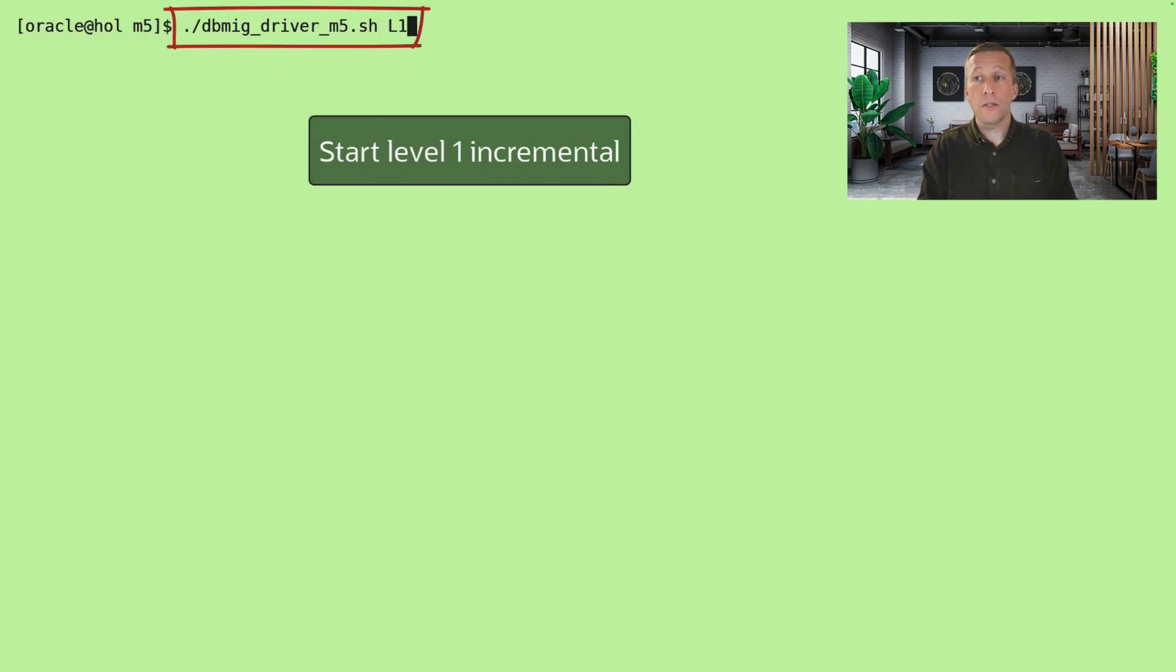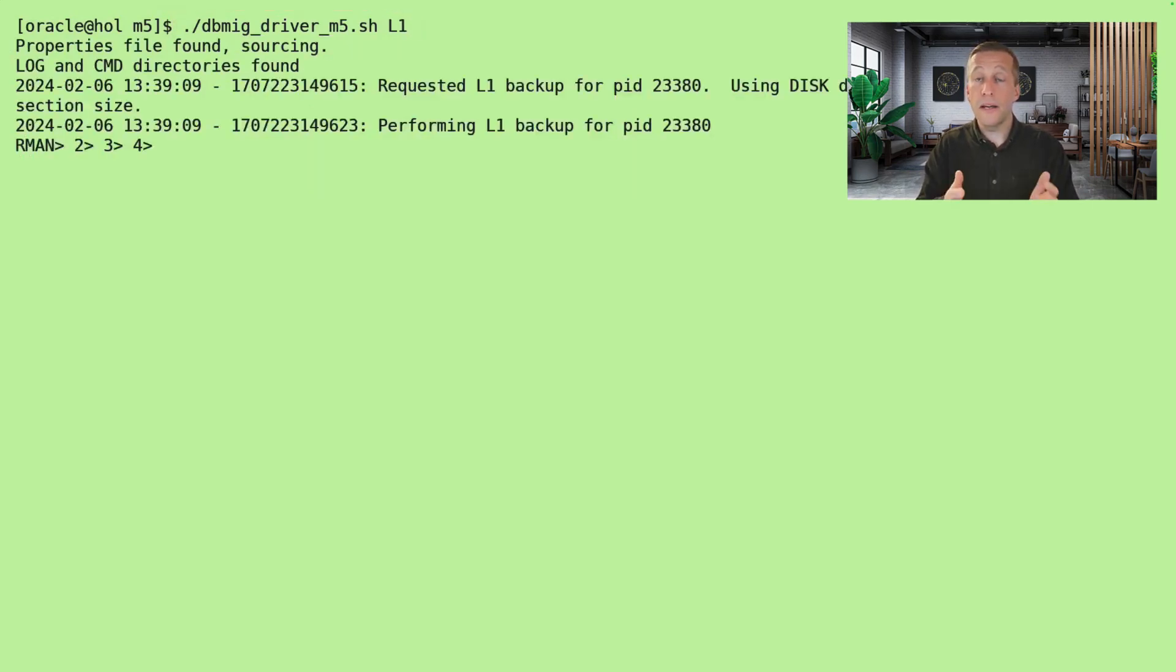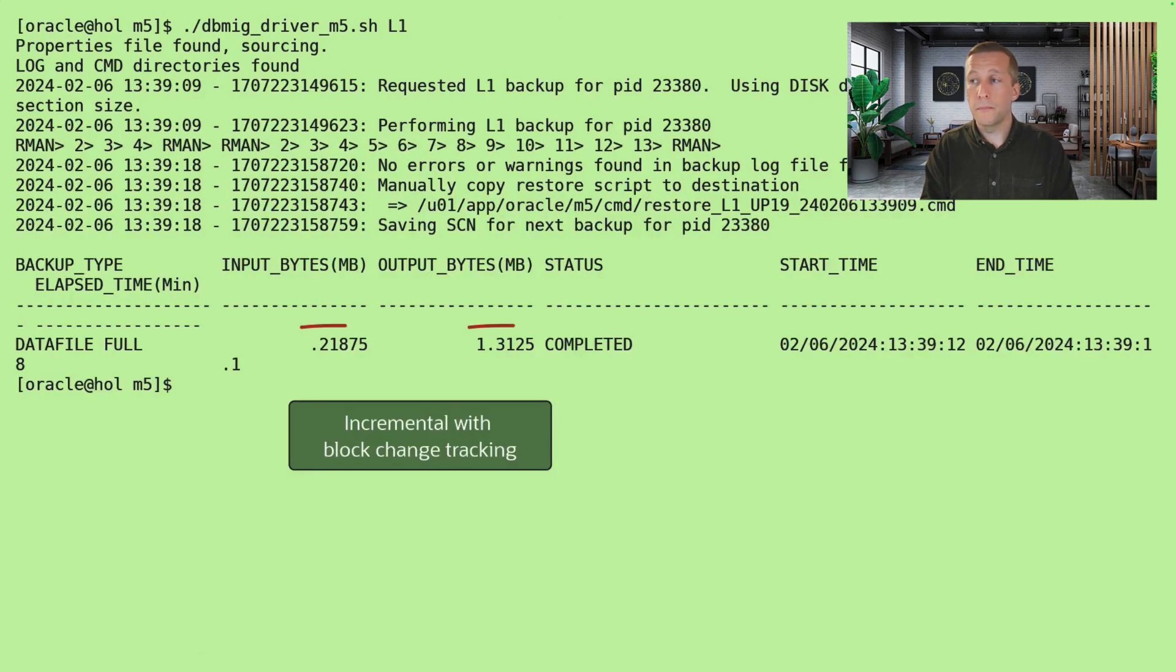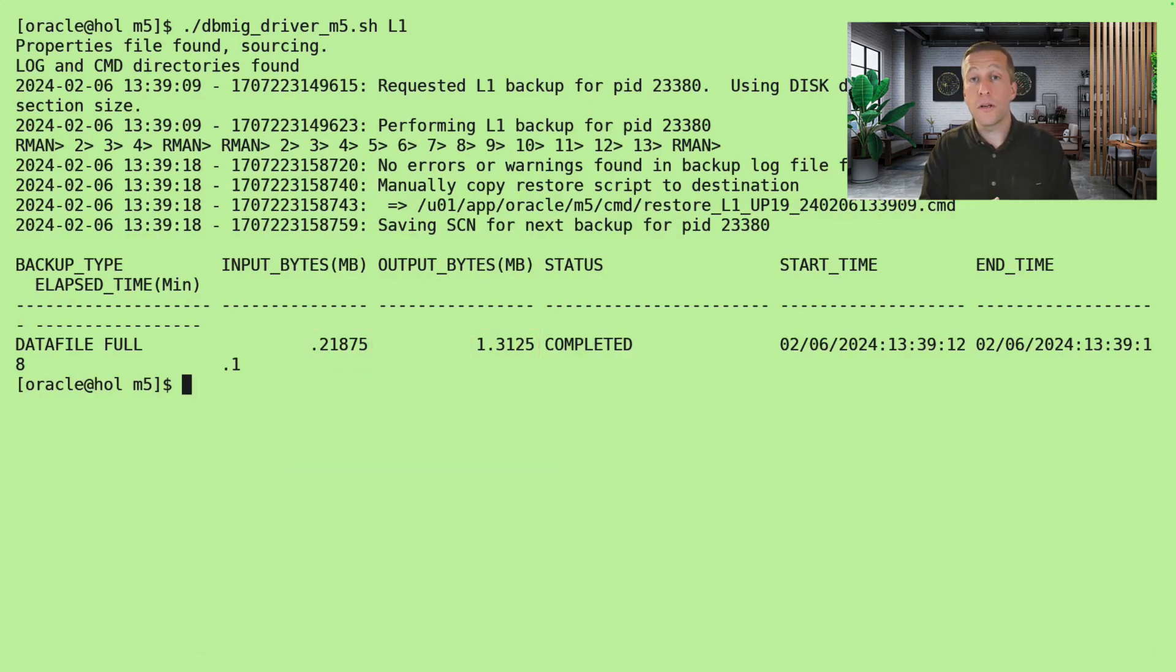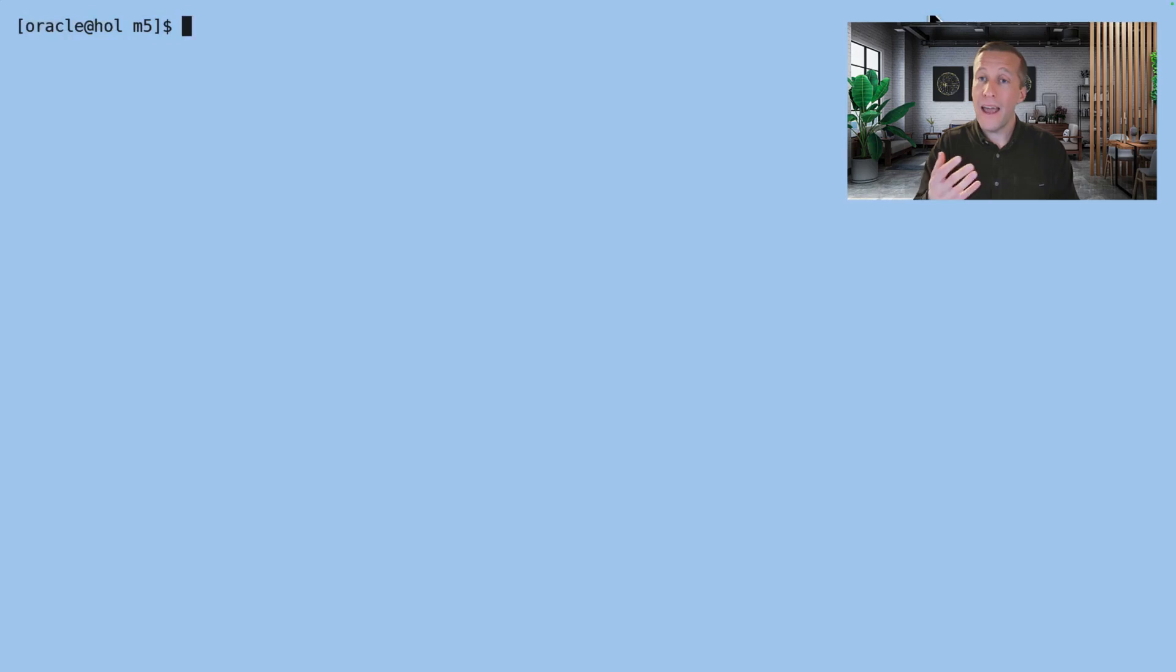Now back on the source system, I'll do a level 1 incremental backup. I simply specify L1 to tell the script that I want to do level 1 backup. I can see here because of block change tracking that I'm scanning far less and outputting far less because I'm using block change tracking and it is a level 1 backup.